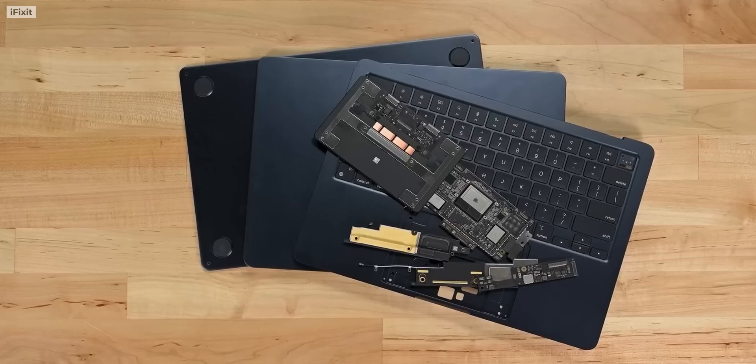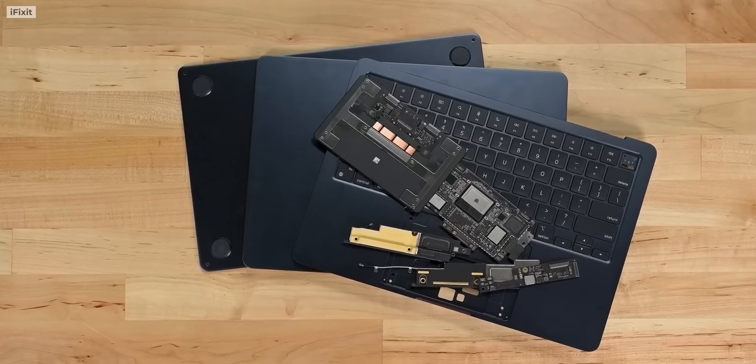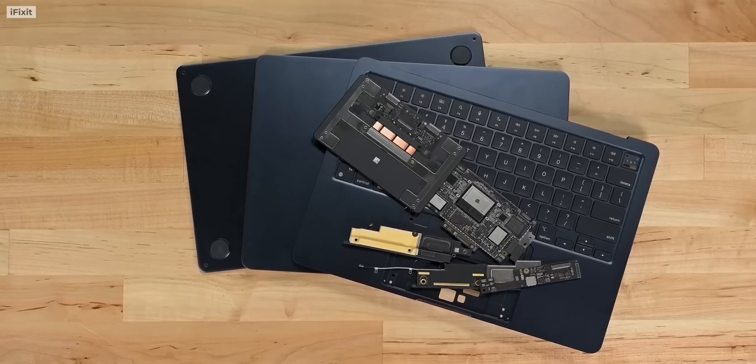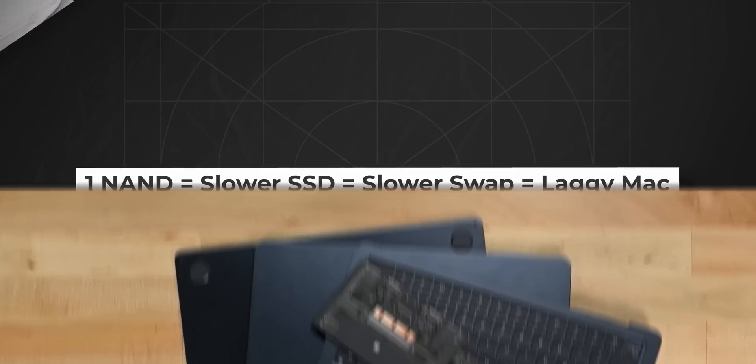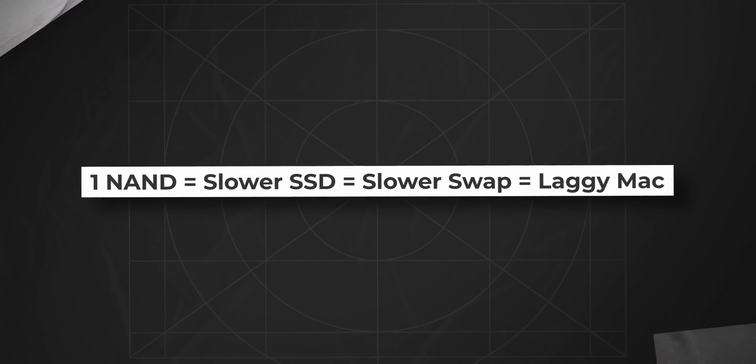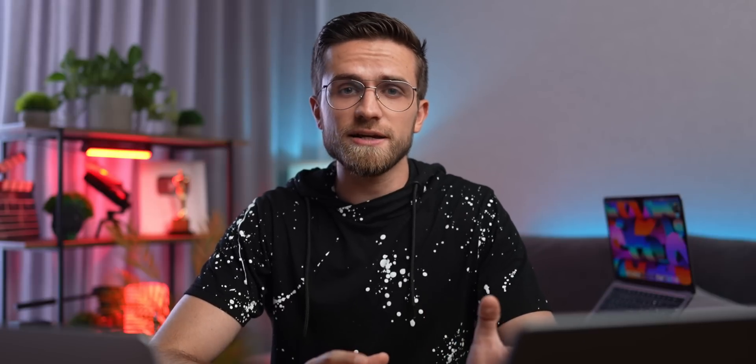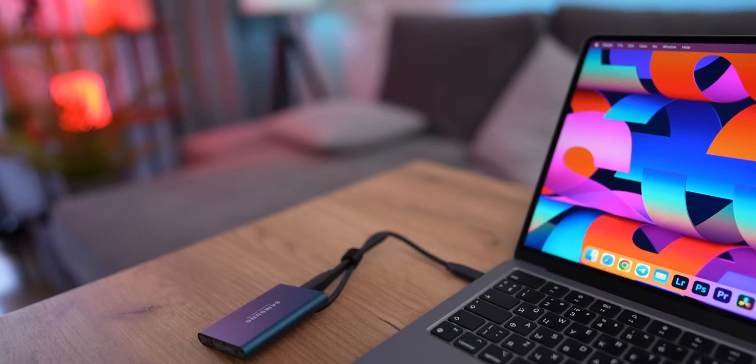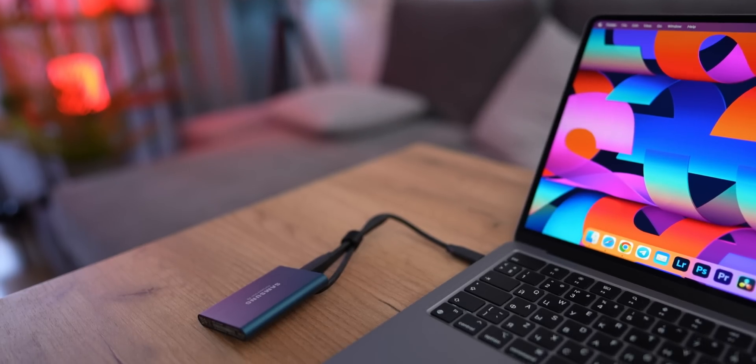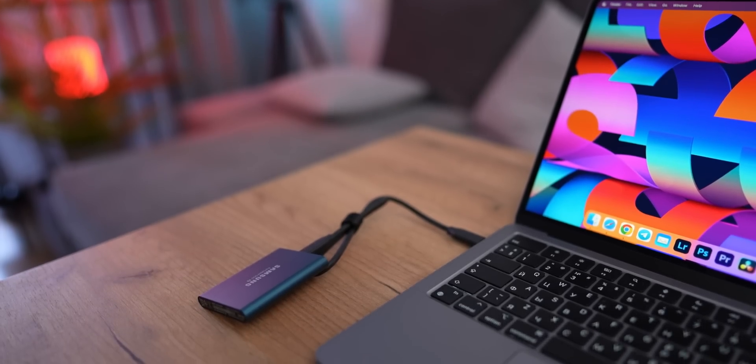And considering the one NAND chip in the base M2 model, the internal SSD is twice as slow. Swap requires more speed of the internal SSD than the base M2 can provide. Hopefully it's clear. At such moments, uninformed users get an idea to buy an external SSD and use it as the main one.